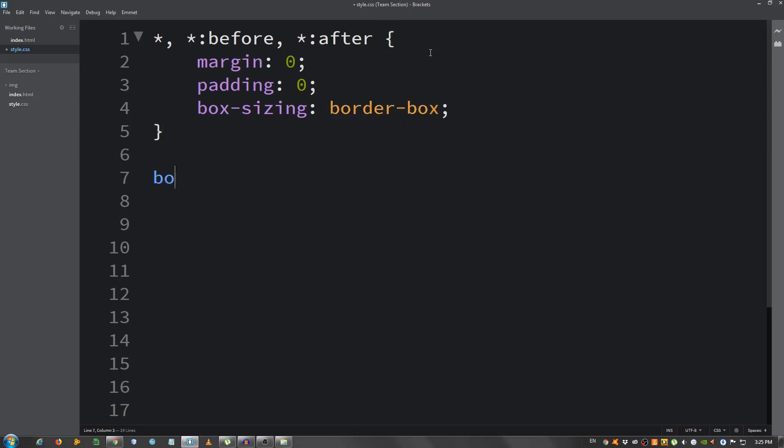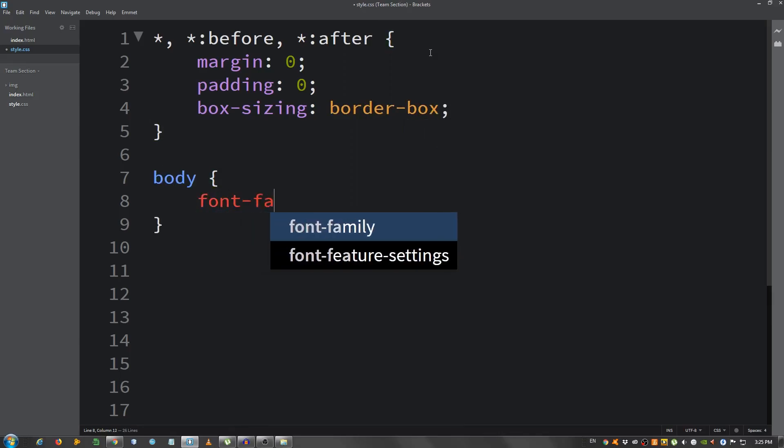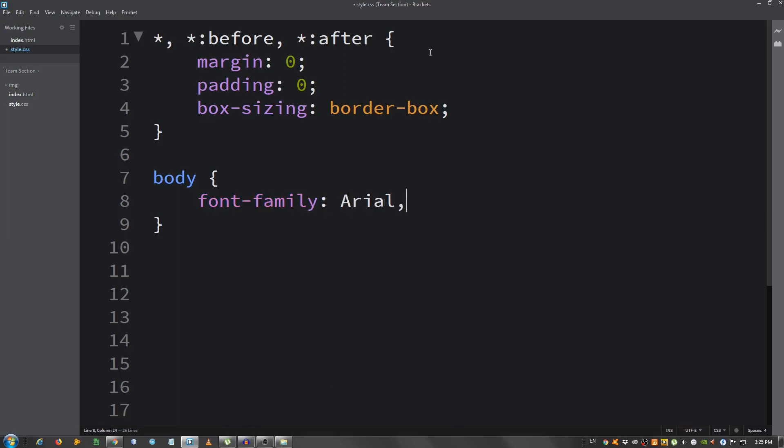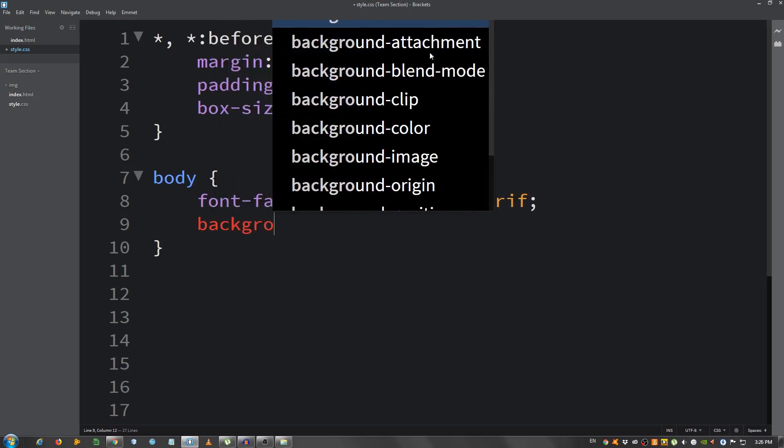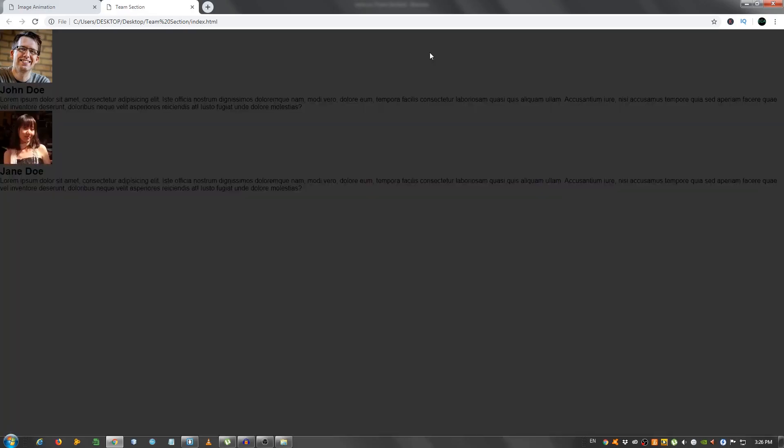For the body, I'm gonna say font family, Arial and sans-serif. And the background, a dark grey of 333. Let's see. Okay.